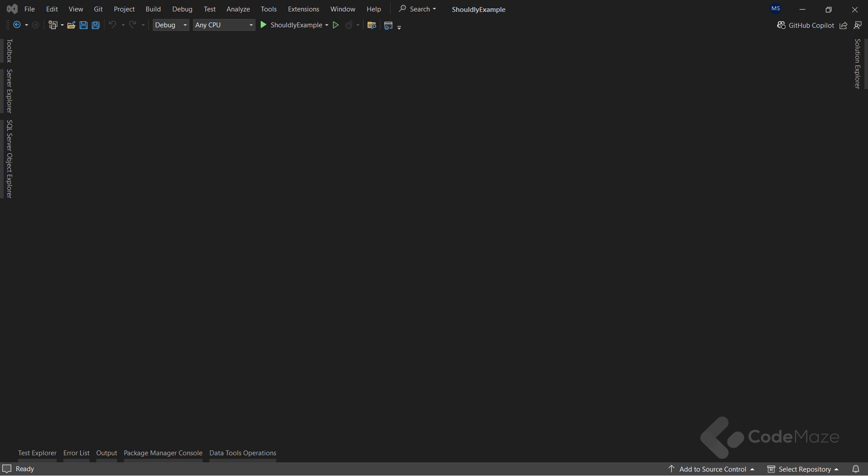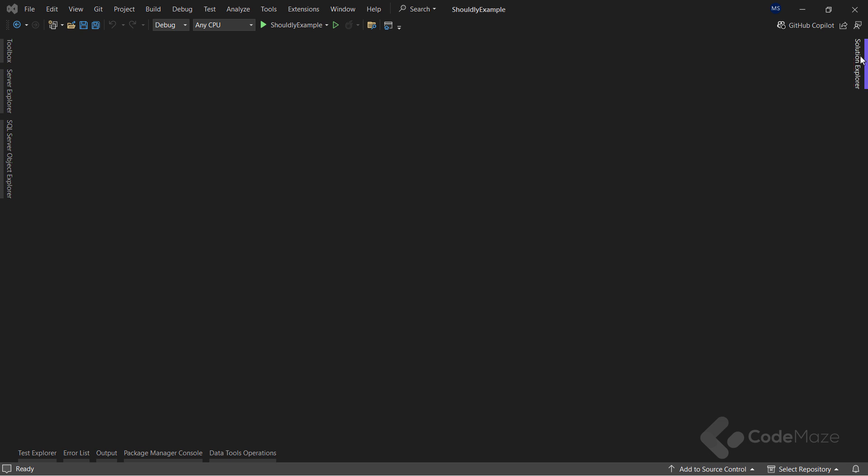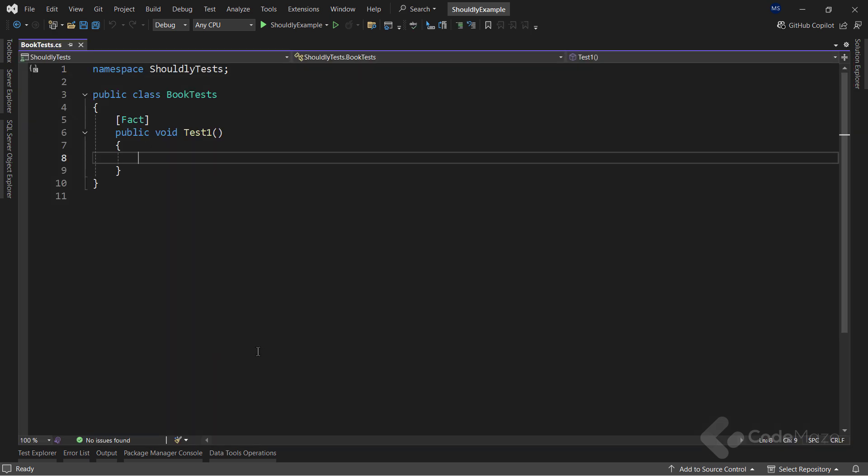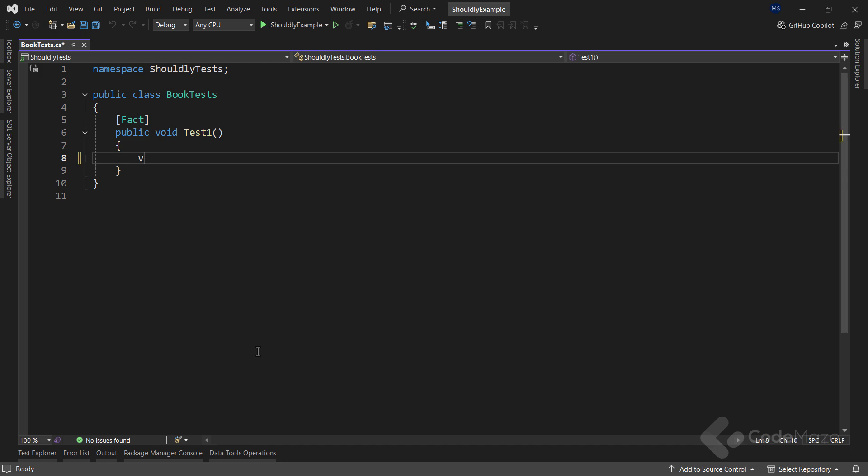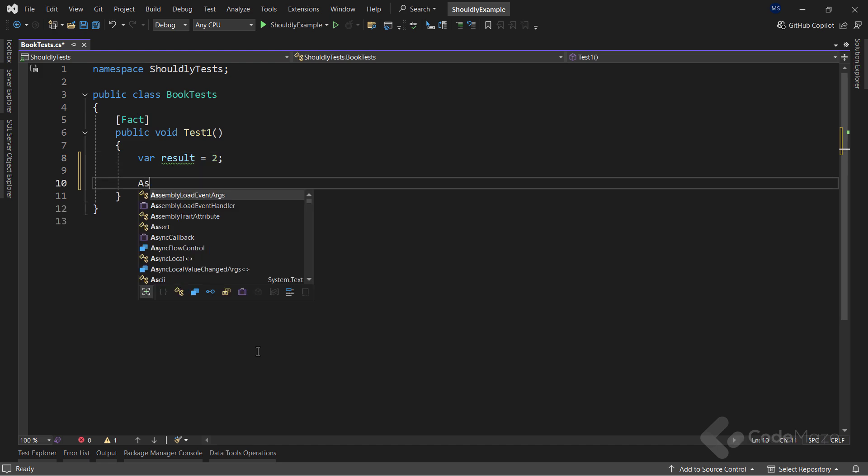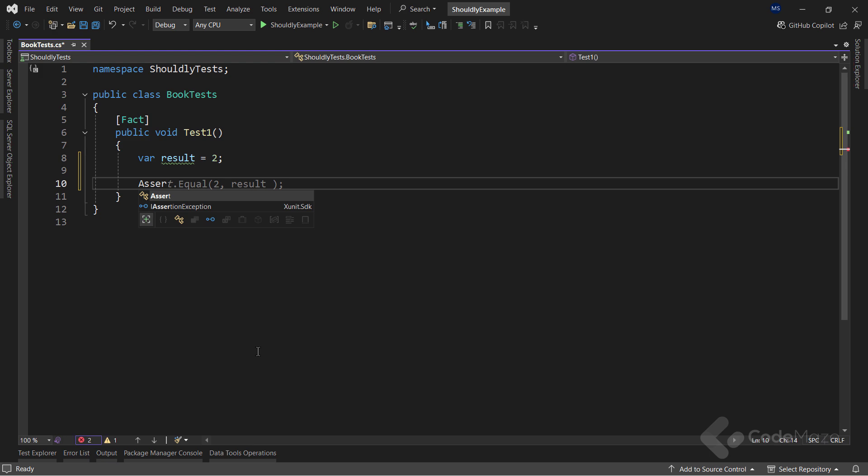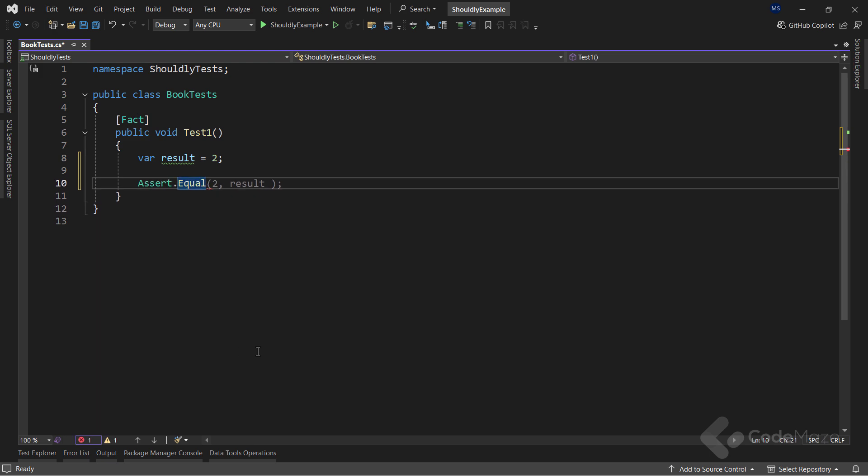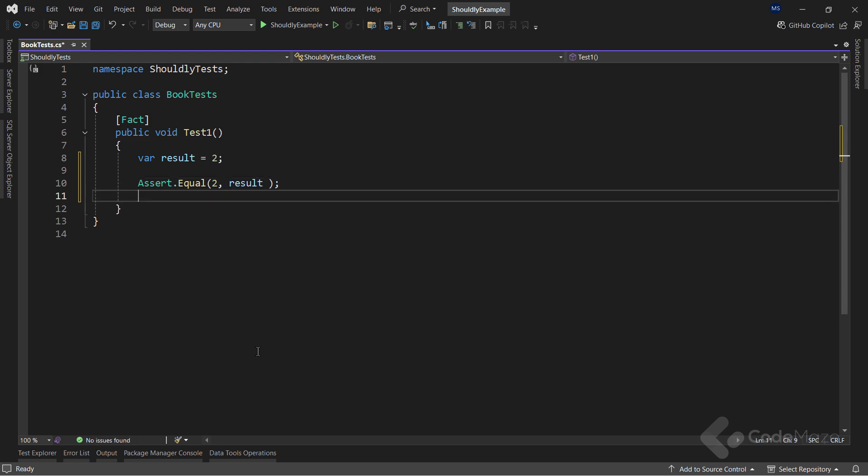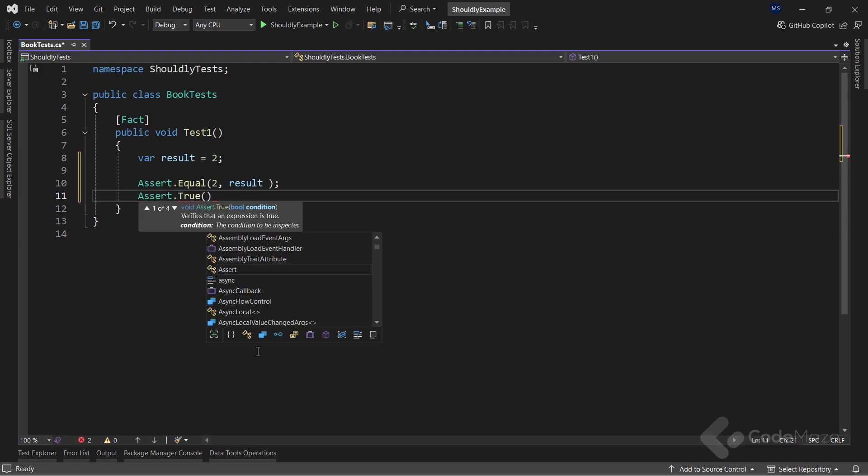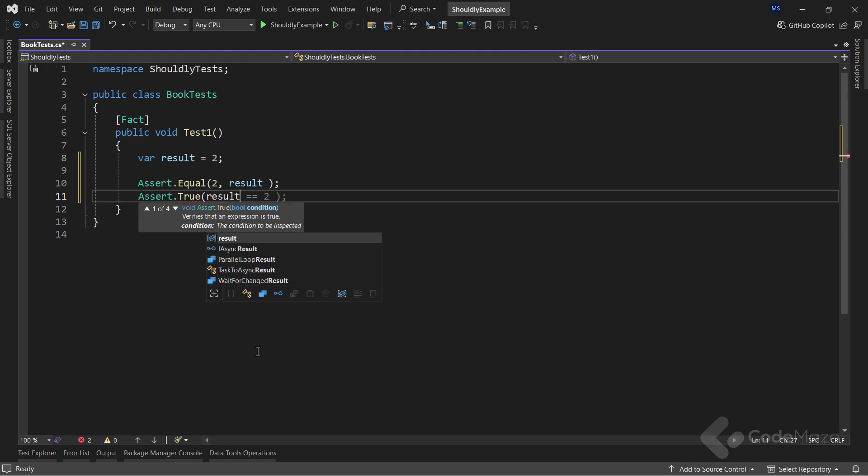For example, this is how we would compare two numbers using the XUnit framework. Here, I have the test class created and a simple method, which will serve the purpose for now. So, inside the test method, I can create a result variable with a value of 2. And then, if I want to check if some other number is equal to the result, I can use the assert class and the equal method and provide the required arguments. In the same way, I can check if the expression is true and let's provide the expression here.